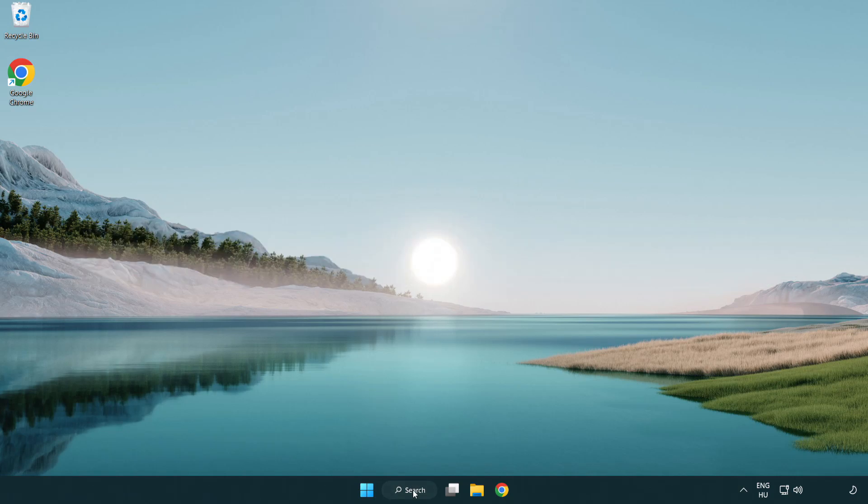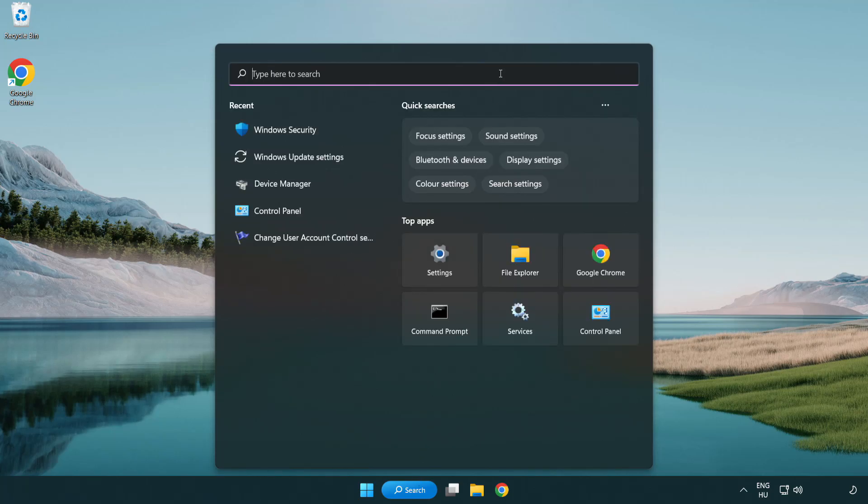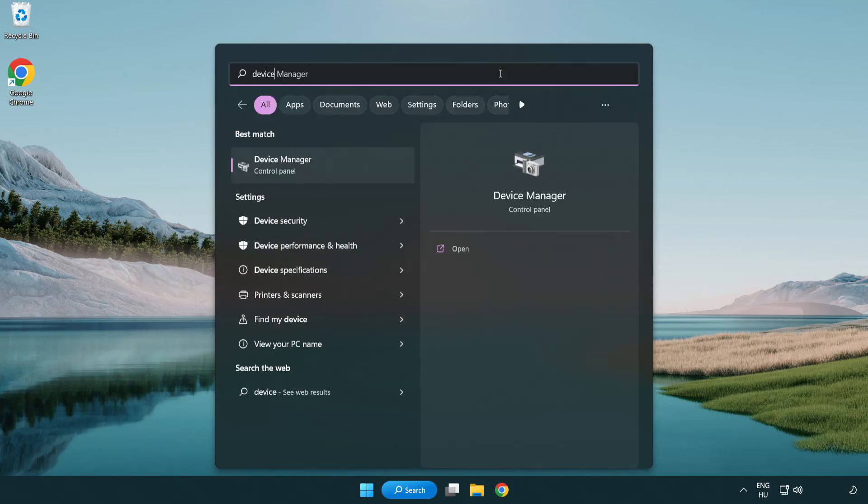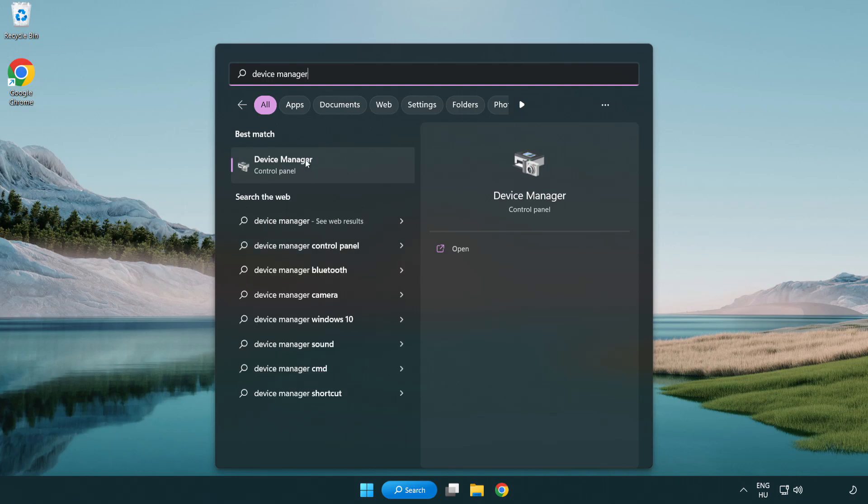Click search bar and type device manager. Click device manager.